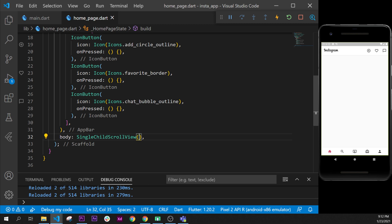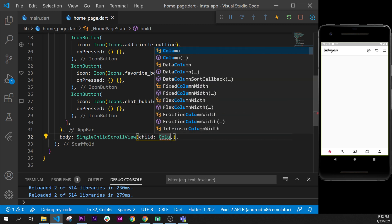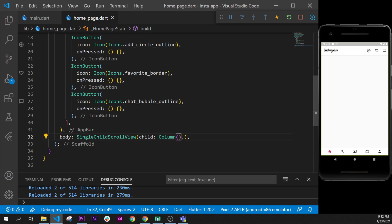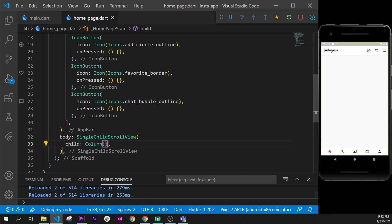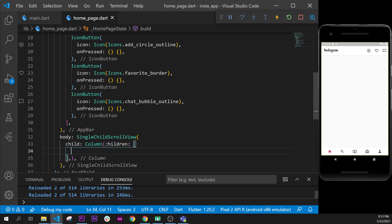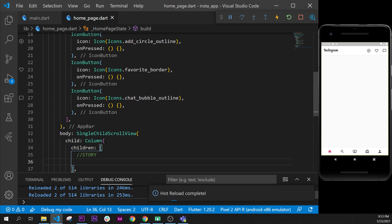Next step, we will need to put a Column inside, so we will use the child argument and use the Column widget. I will format the document, and inside this Column we will put many widgets — for example the story part and the feed part. In the feed we will have the header, image, and footer of the post. First of all we will start with the story, so we will create our children argument, and I'll add a comment saying this part is the story.